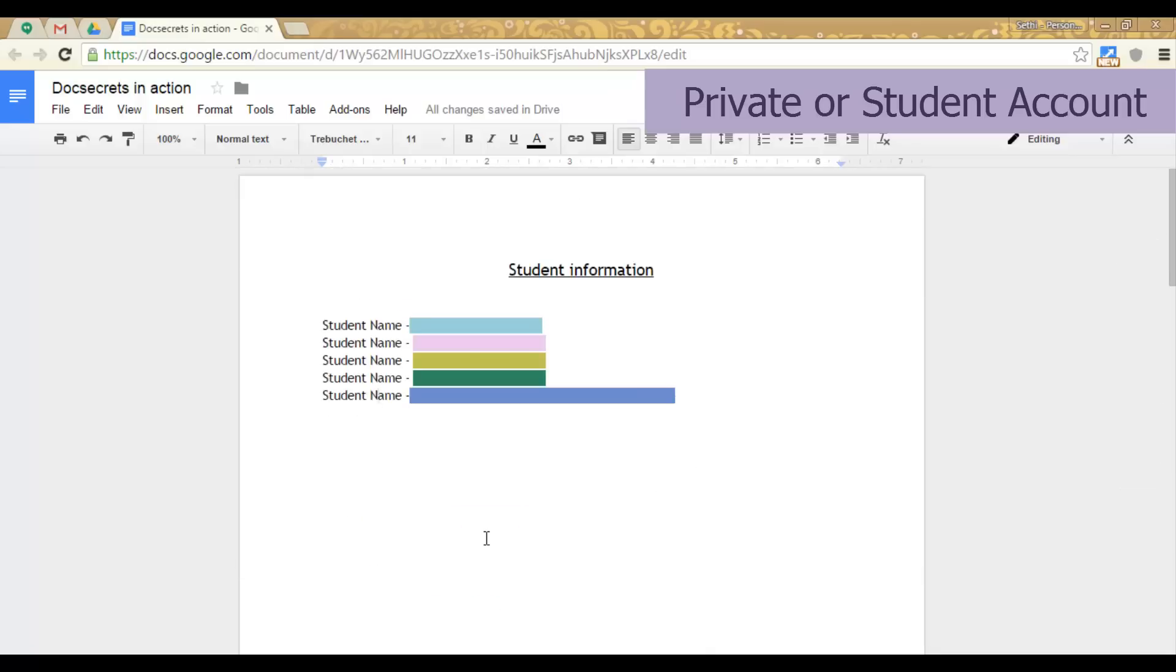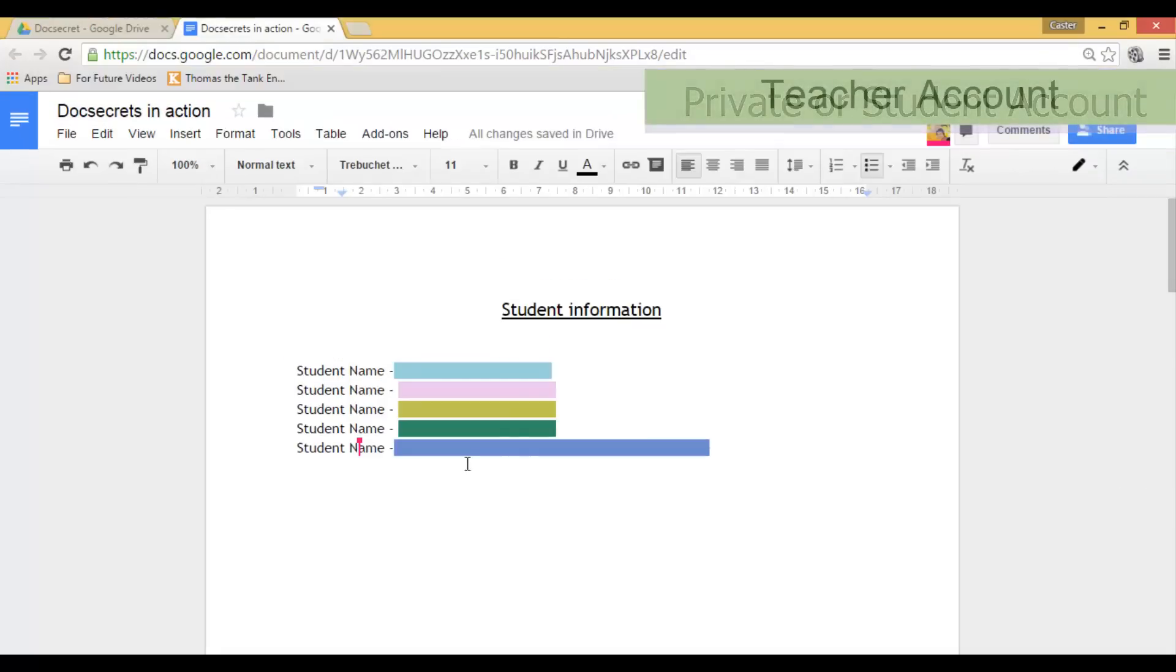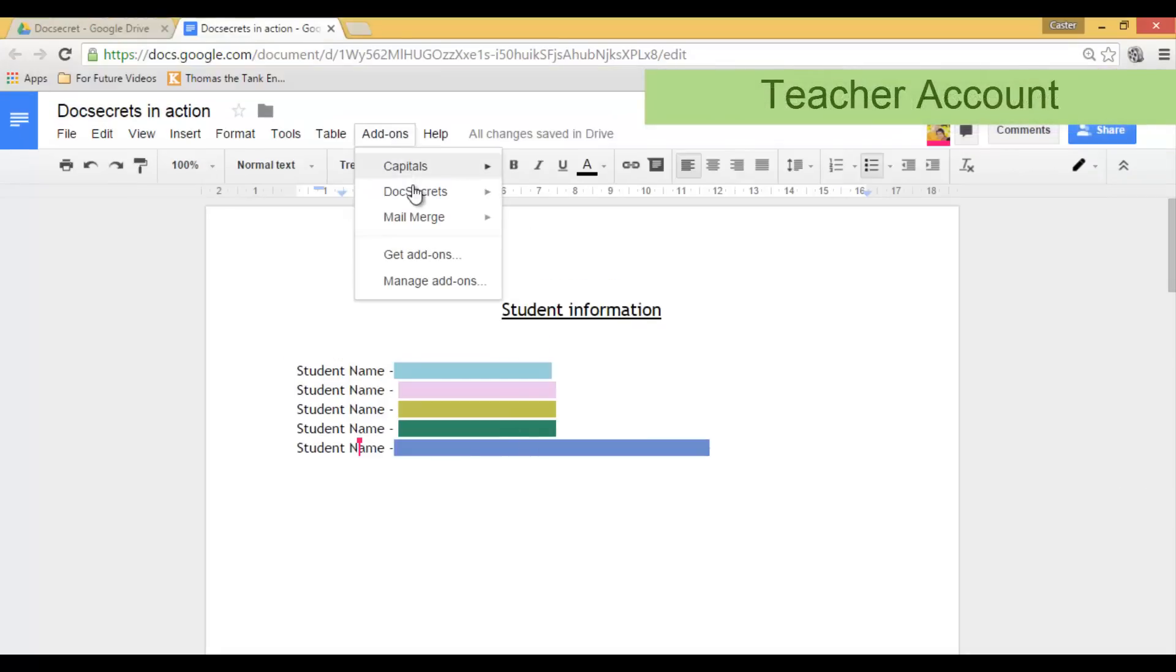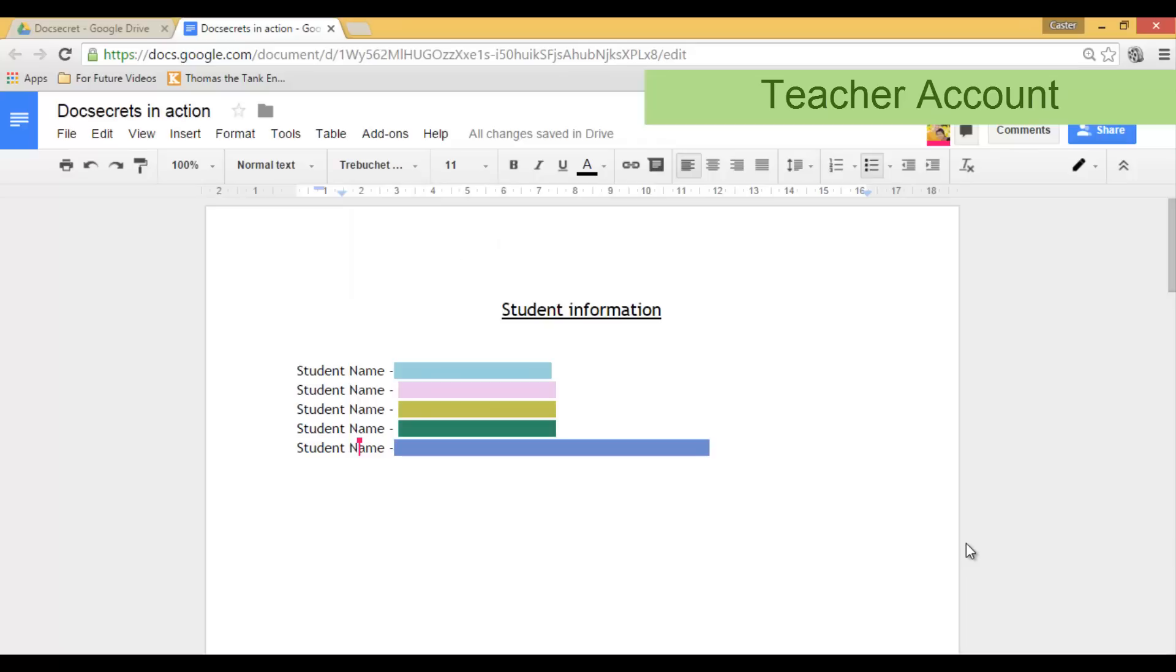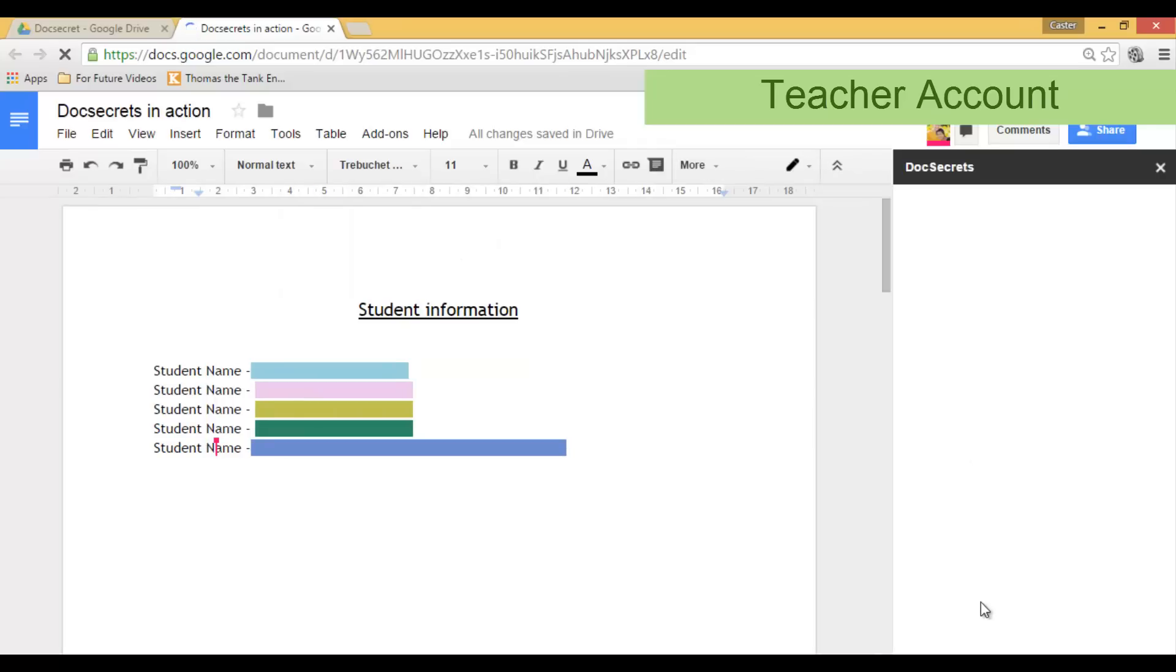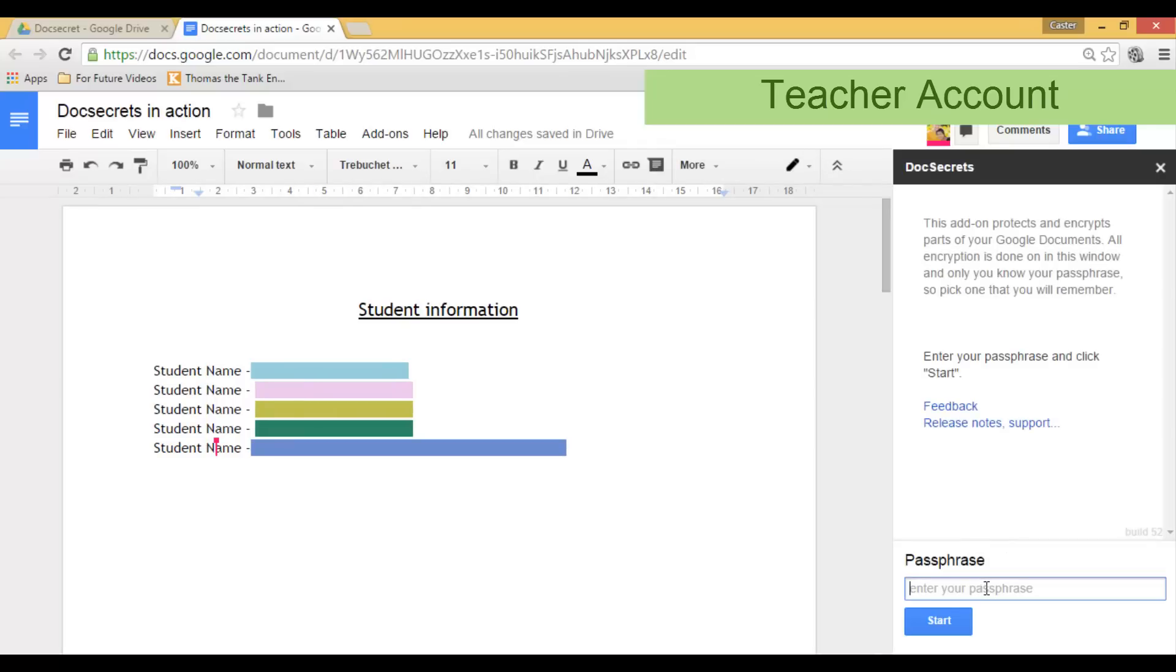Once I have finished my test or I want to reveal this information I can simply go back to my original account. I open up DocSecrets. Type in my passphrase which in this case is flipped classroom.